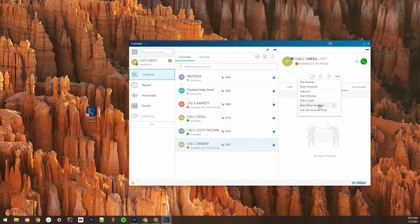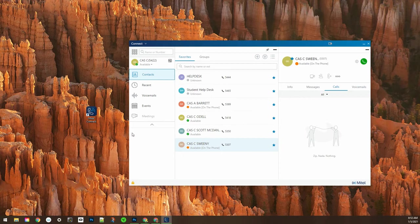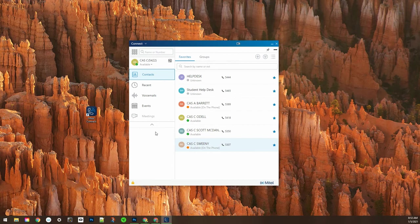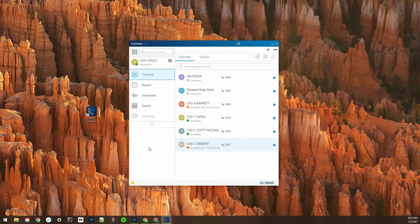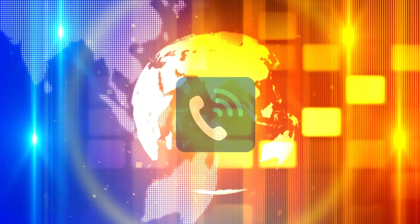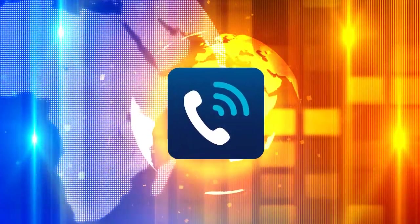Then Mitel Connect will alert you when they are available for a call so that you can give them a call. It'll let you know when they are available in Mitel Connect. So that's another option in contacts that you can take advantage of.